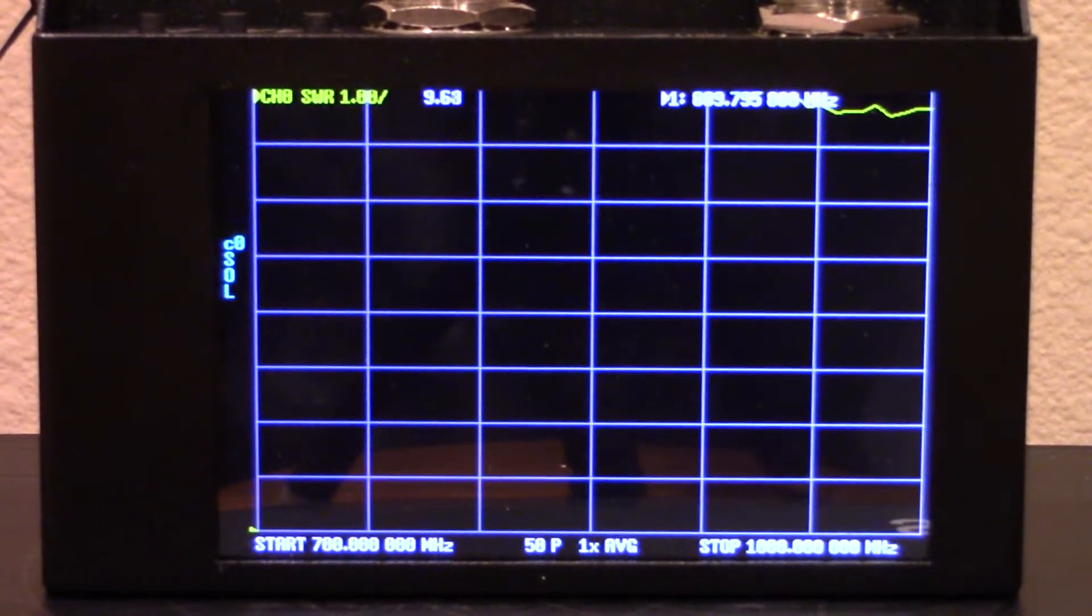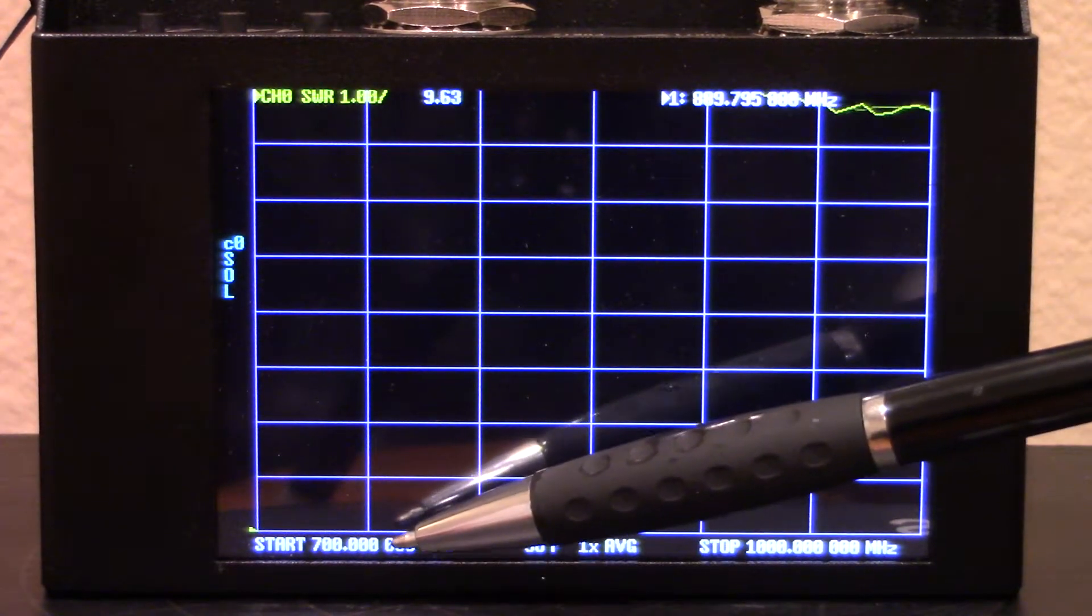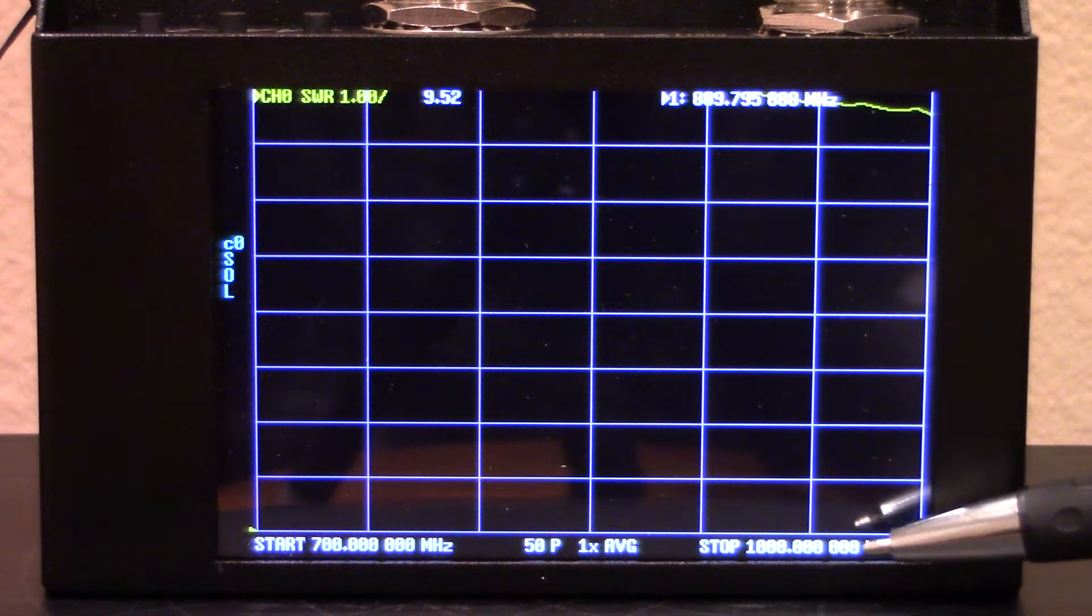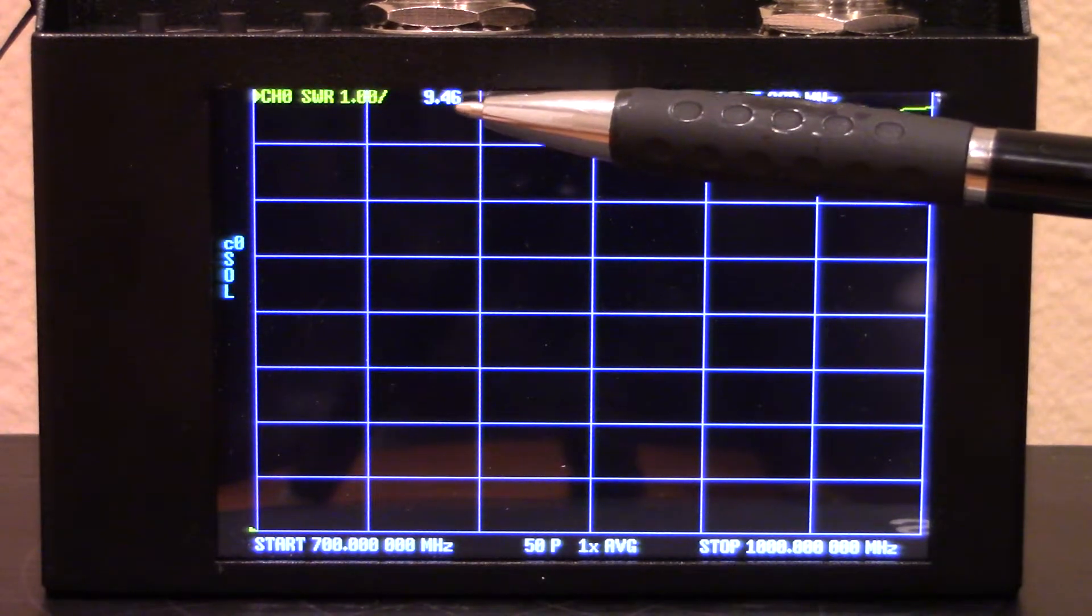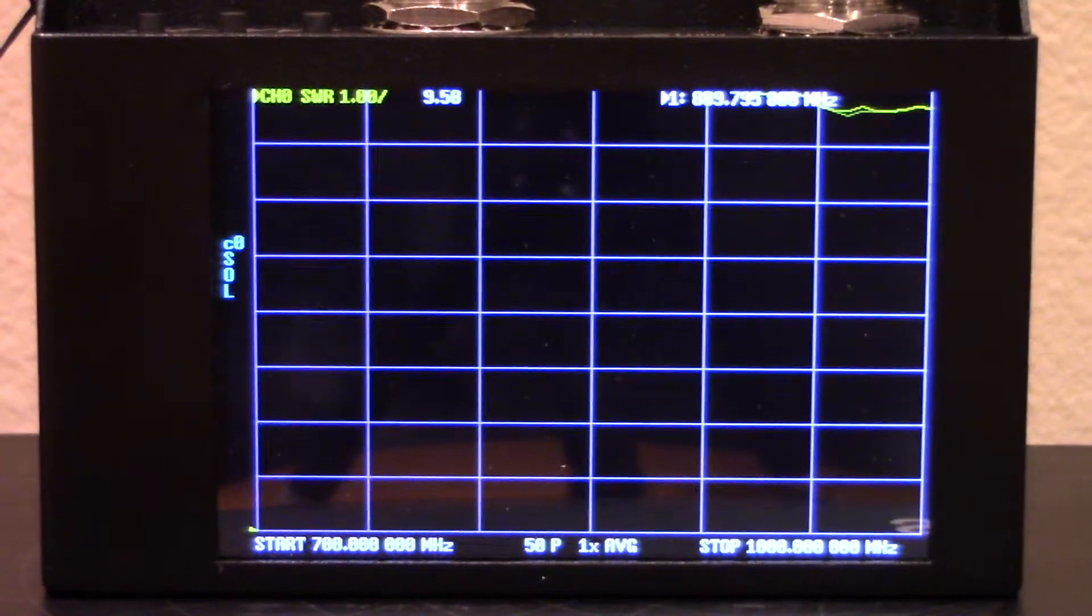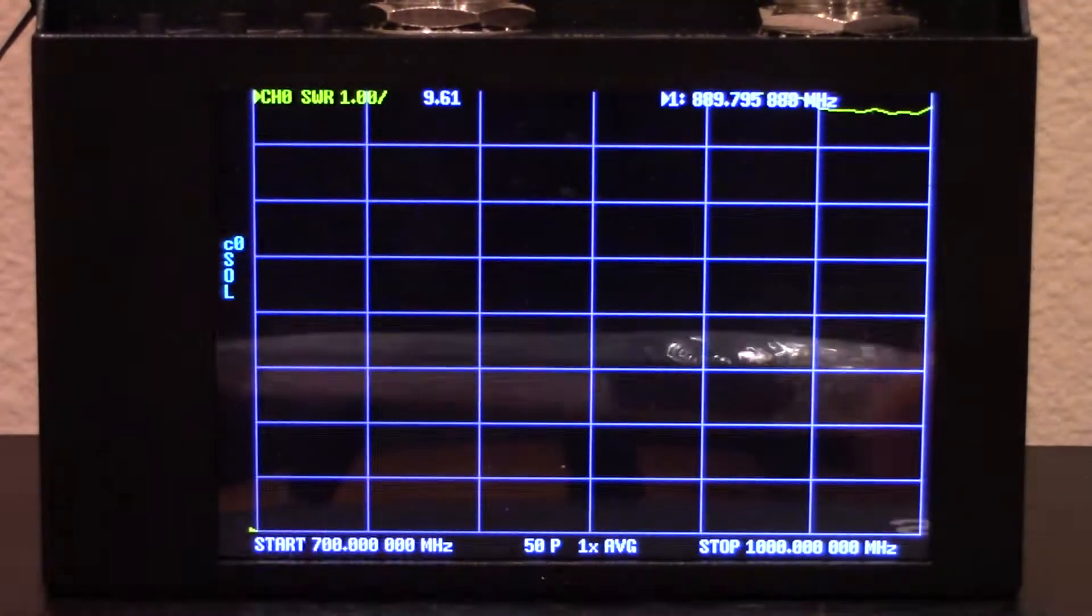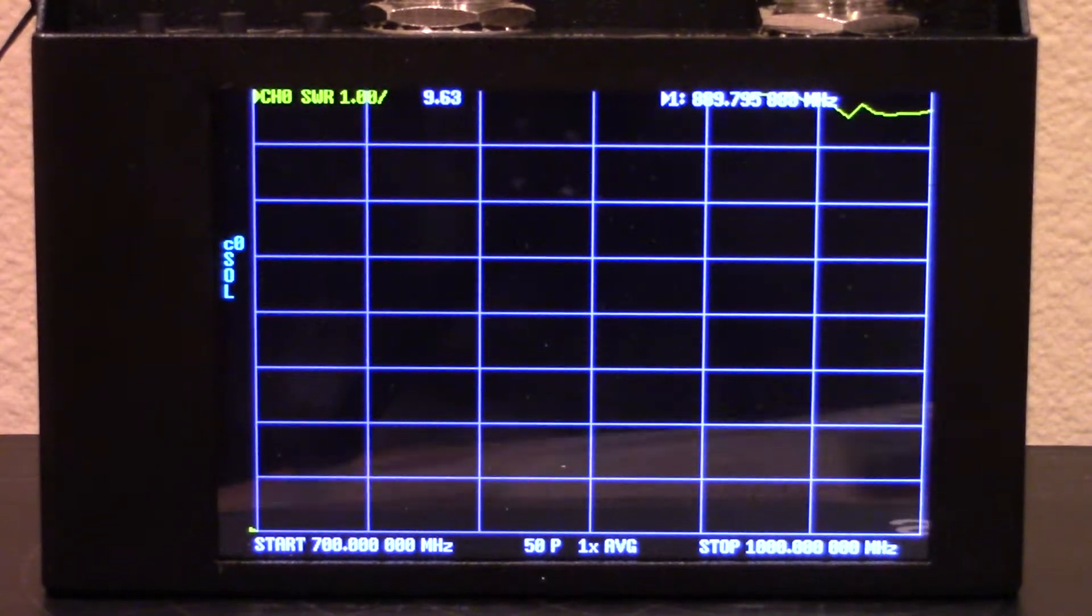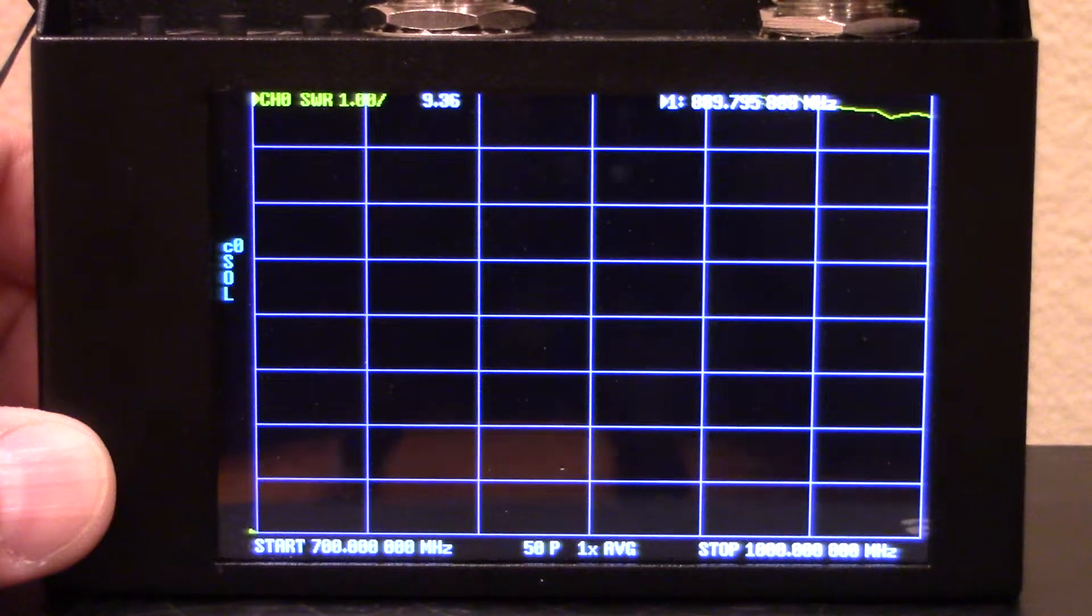Right now we're going to basically do a quick sweep. At the bottom of the screen you can see we're starting at 700 megahertz and we're ending at 1 gigahertz or 1,000 megahertz. This is basically just gonna check the SWR and the SWR will appear up here. I've already got a BNC adapter to BNC on the top of this. We're gonna take out the 800, which is the 800 megahertz antenna, and let's put it on the nano VNA and see what happens.